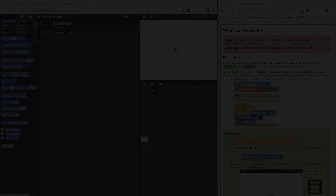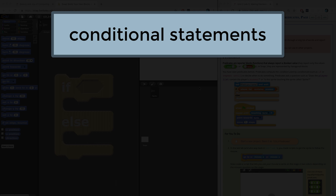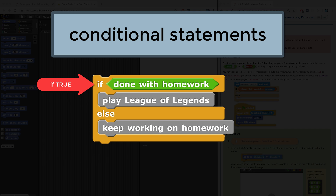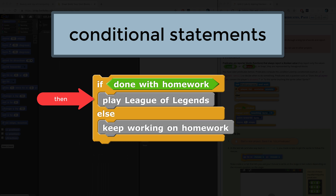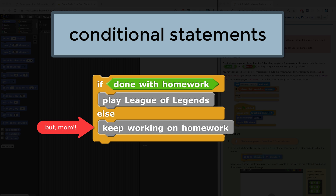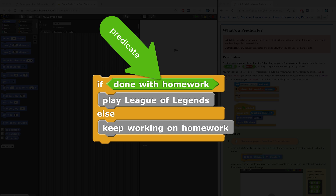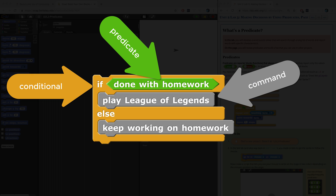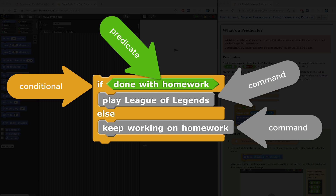Predicates can be used in conditional statements such as if-else or repeat-until. Conditional statements can read almost like a sentence. For example: if your homework is done, then you can play League of Legends — else, or otherwise, keep working on your homework. That might be a conditional statement some of your parents might set up for you. In that example, 'done with homework' is the predicate block because it has that hexagonal shape. If-else in yellow is the conditional block, and 'play League of Legends' or 'keep working on homework' are the command blocks.